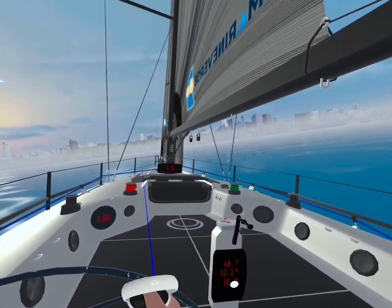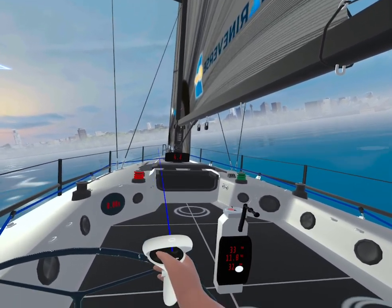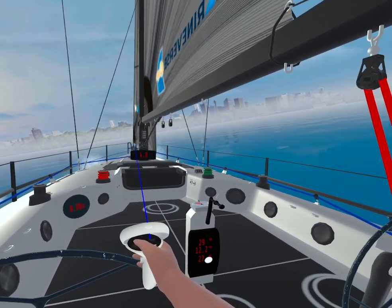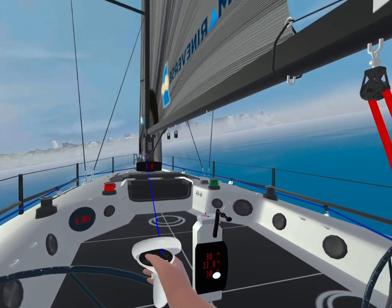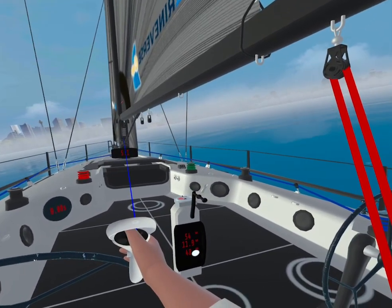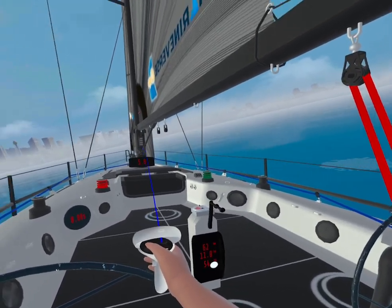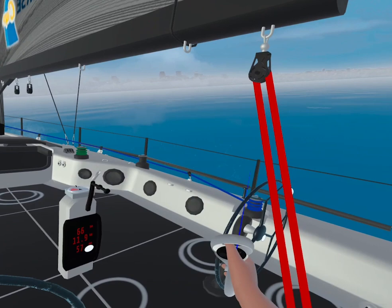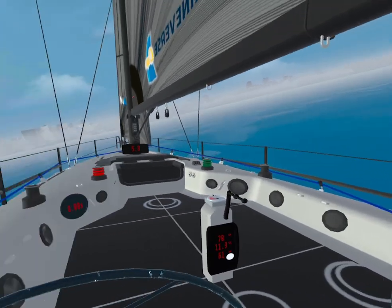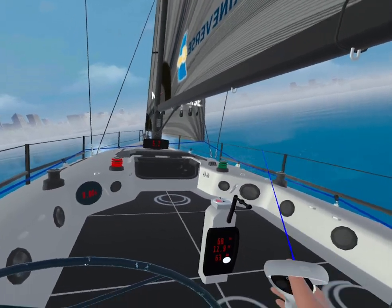If you've taken our electronic navigation course you'll understand VMG a lot more, but for now that's a really good introduction to polar plots. I hope you enjoyed using the virtual reality program to explore this concept. Ciao for now.